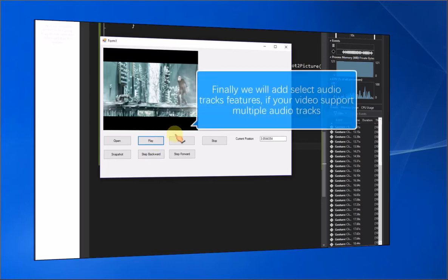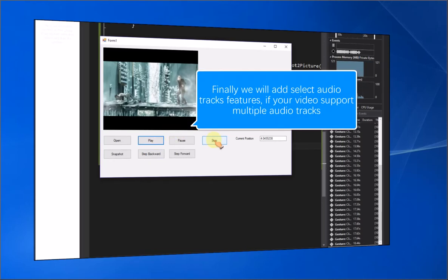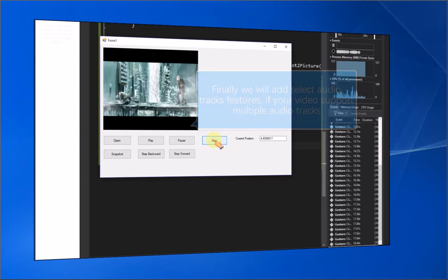Finally, we will add the select audio tracks feature, if your video supports multiple audio tracks.